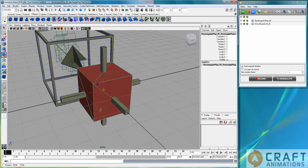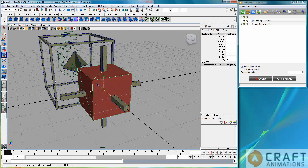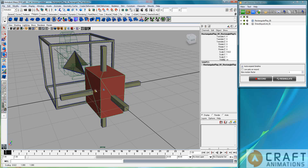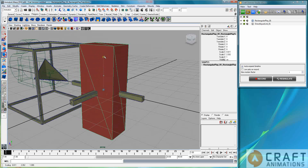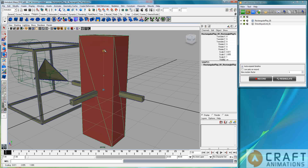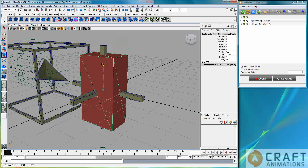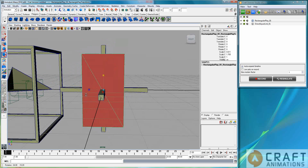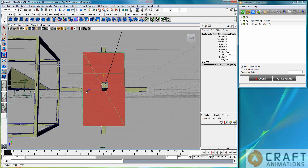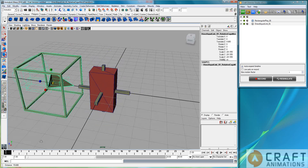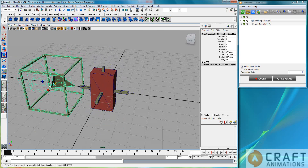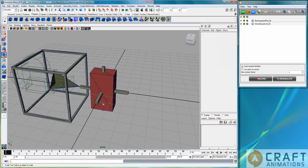We can also scale this box here. Let's just scale it in different directions, like so. Perhaps this one should be even larger, like that.